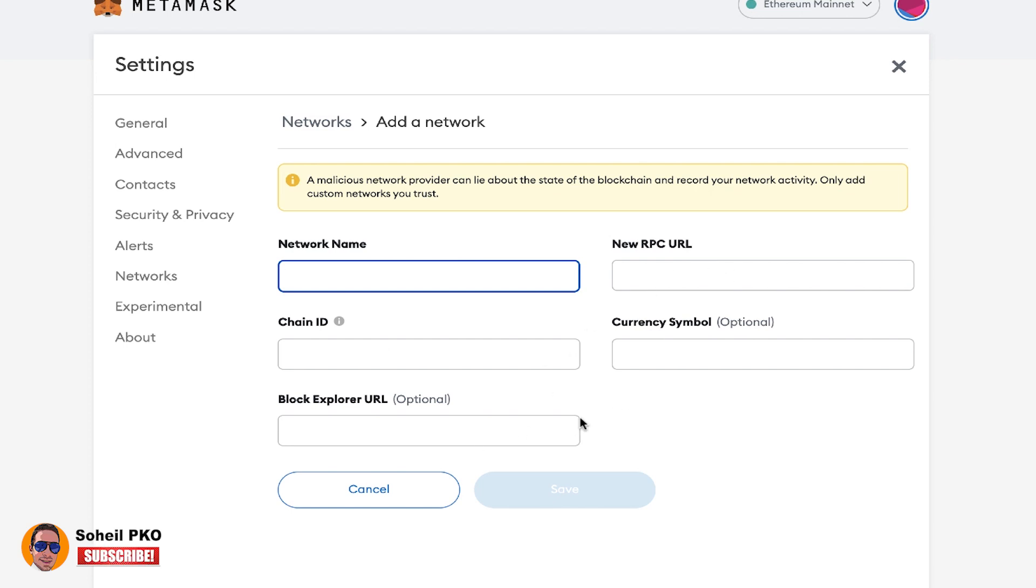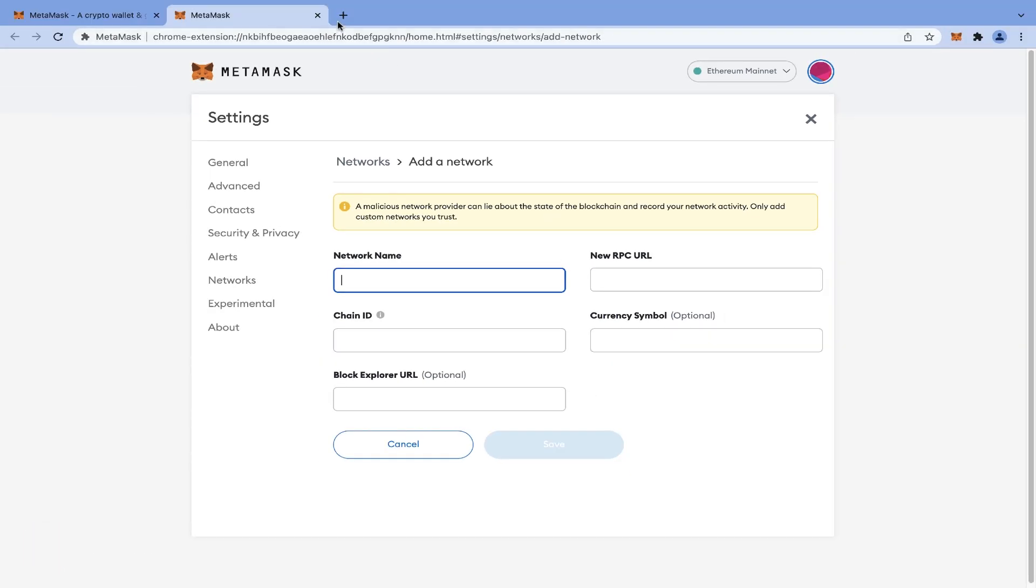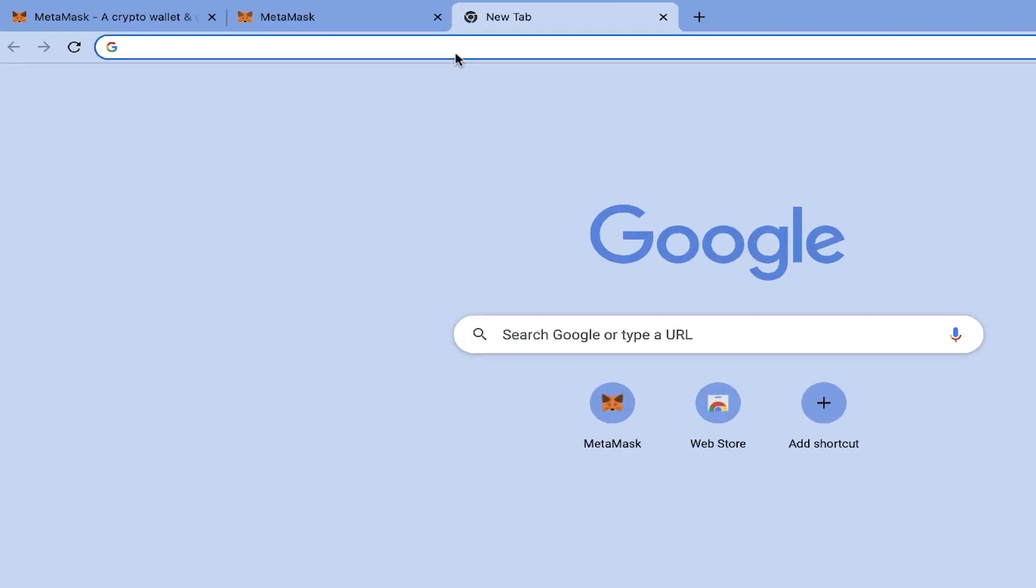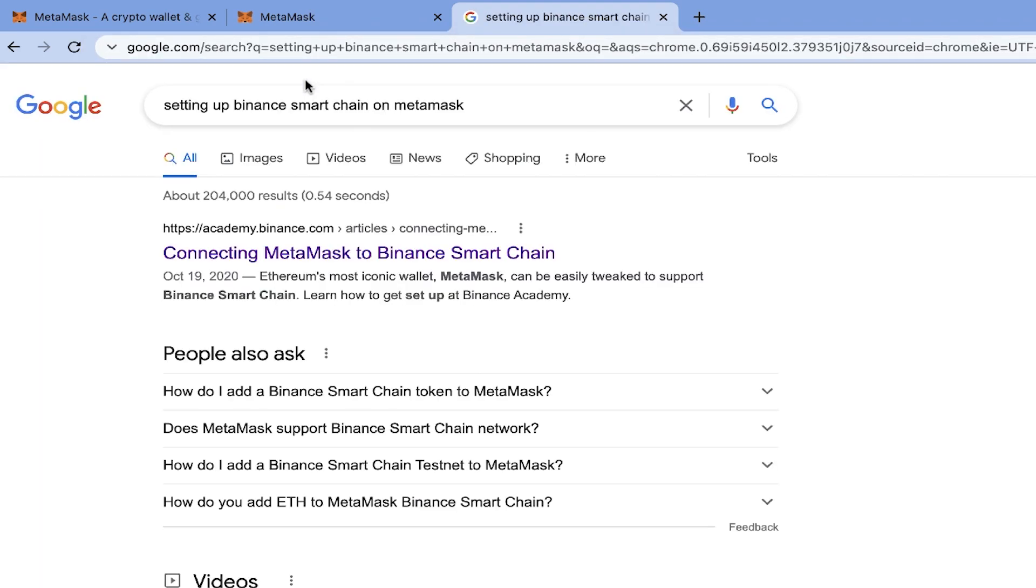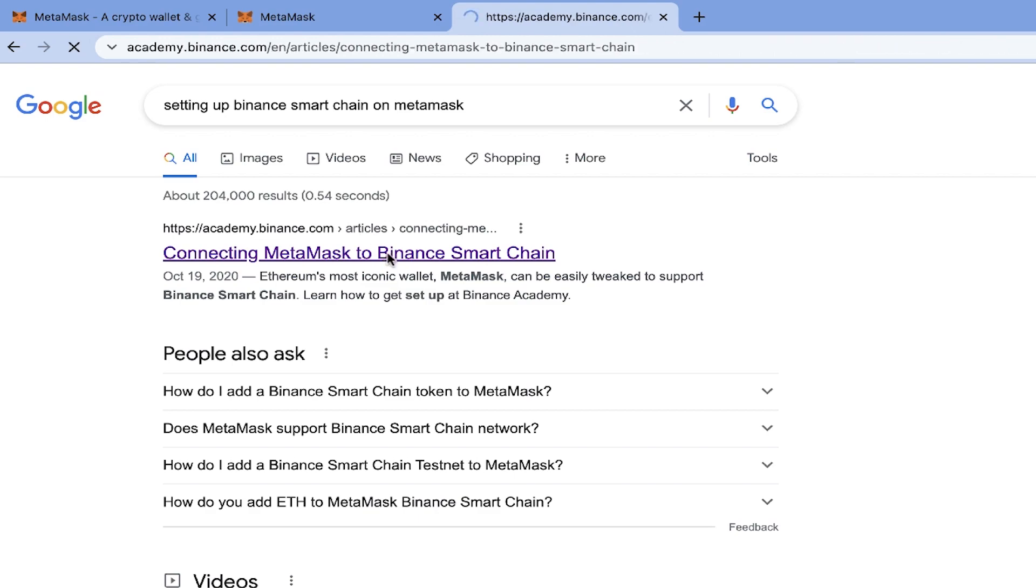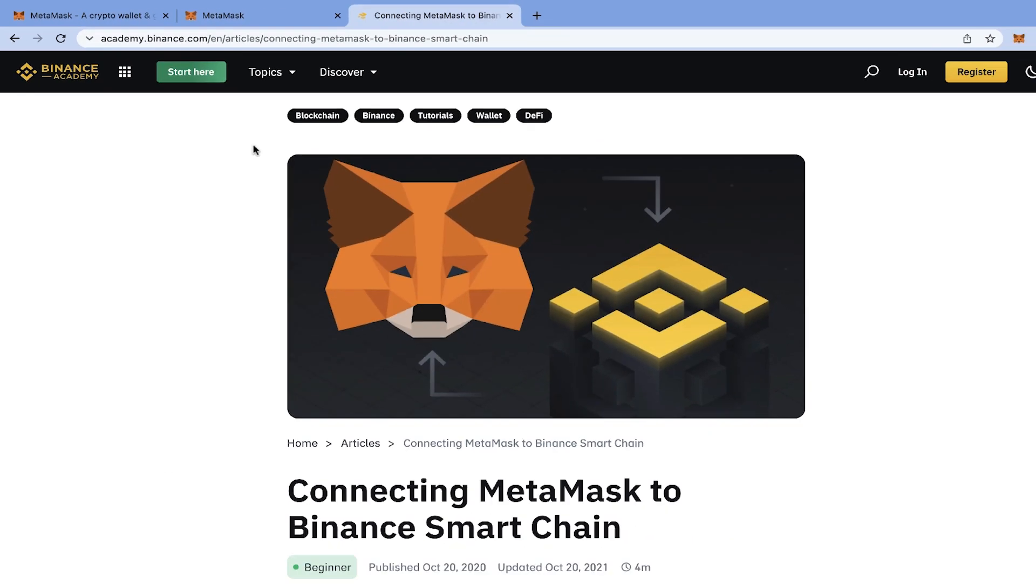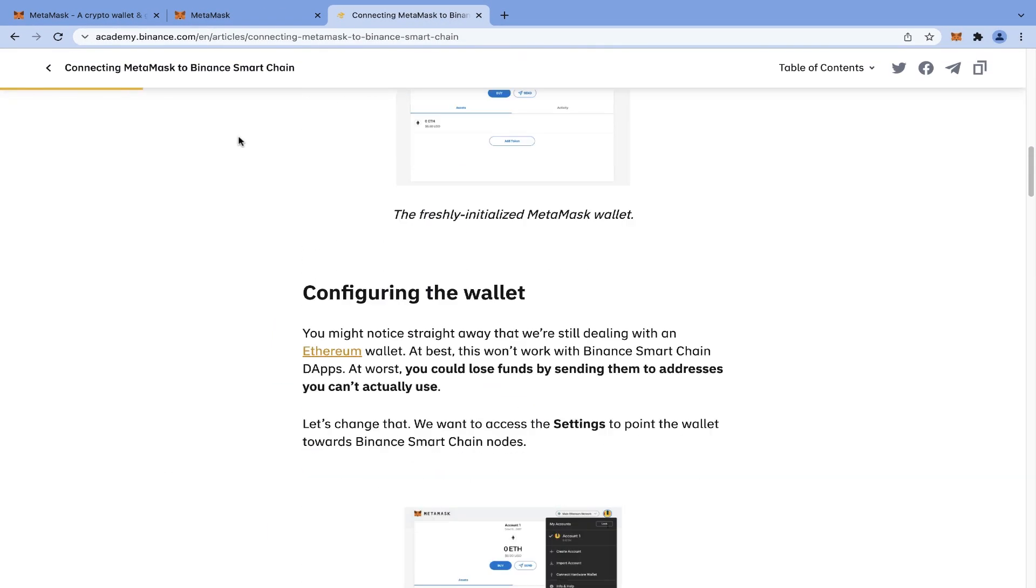To connect MetaMask to Binance Smart Chain and add the Binance network to our MetaMask, we simply search setting up Binance Smart Chain on MetaMask, and we can find the required information on Binance official website. Just make sure that you are on the right site. We scroll down.